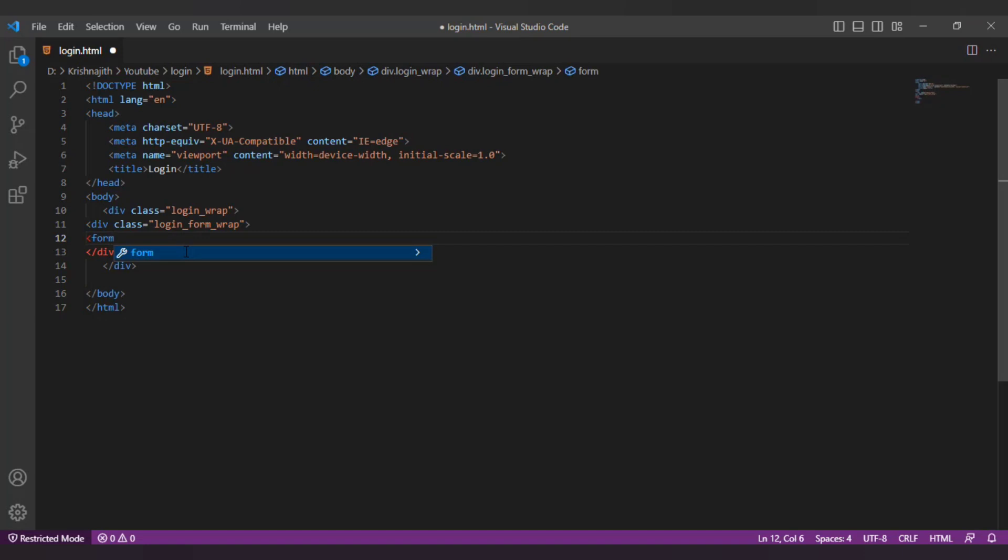The form element is a container for different types of input elements, such as text fields, checkboxes, radio buttons, submit buttons, etc.